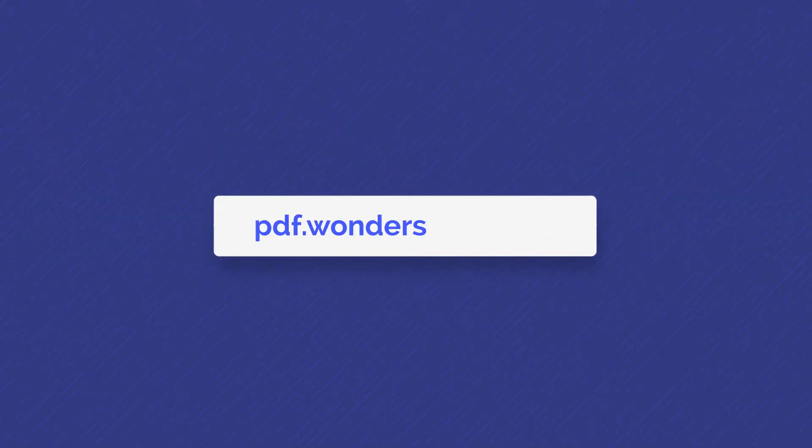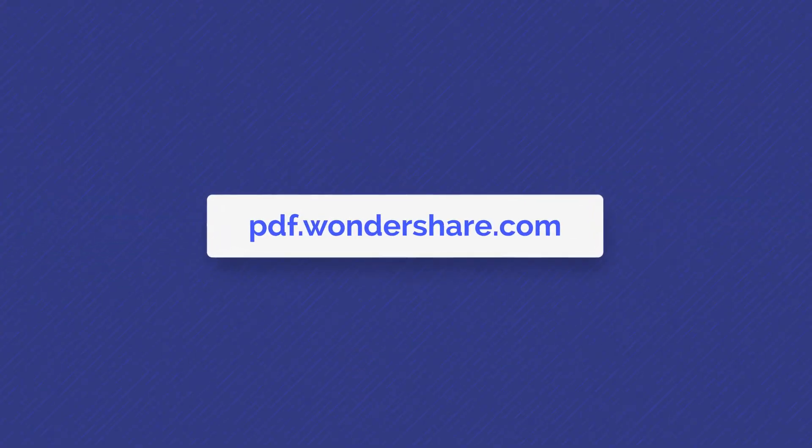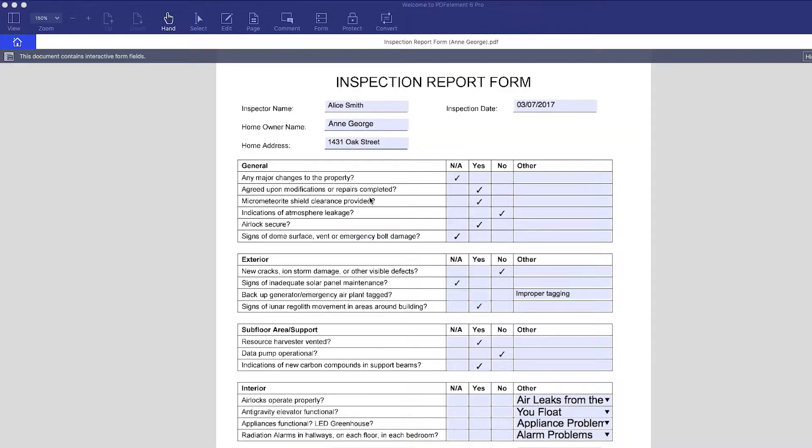In this video, I will teach you how to use PDFelement's Form Data Extraction feature on Mac to export data from many identical fillable PDF forms at once. I've already uploaded a completed sample form into PDFelement, so let's jump into the data extraction process.